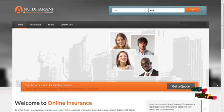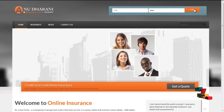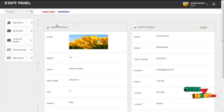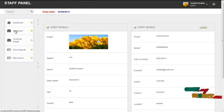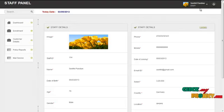The next module is the agent module. The username for staff is '114' and the password is '123'. By clicking on the login button, the staff can log in to our system and access the services offered. The services offered to the staff are enrollment details, customer details, policy details, and mail service. By clicking on the logout button, the staff can log out and return to the homepage.